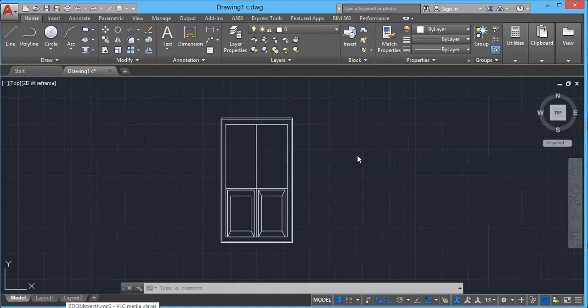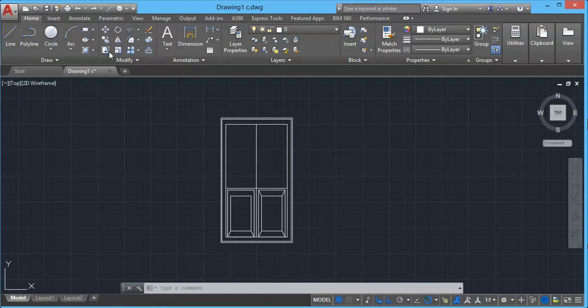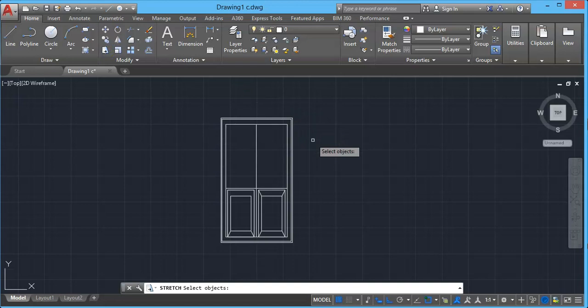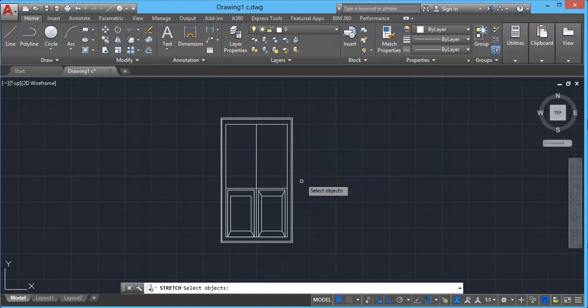Now similarly if you want to change the size of this door, you can do that with the stretch tool. For example, I will once again select stretch tool. Now in this case, suppose we want to increase the length horizontally so we don't want to change the height of this door.